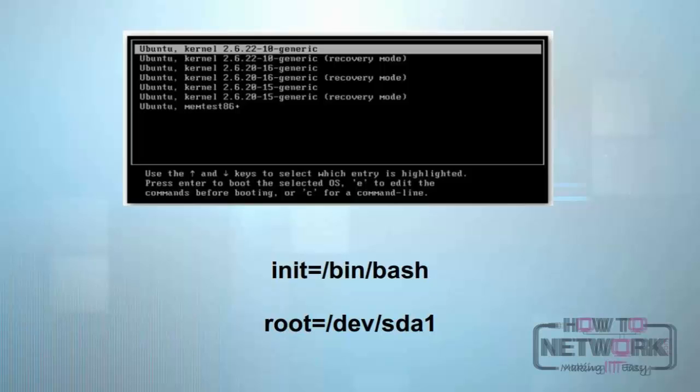The first example we have is an argument that we're going to give to the variable init. Let's say we want to make it init=/bin/bash - that'll allow you to load this Linux kernel without a password. Another example: you'll give the argument root a value.